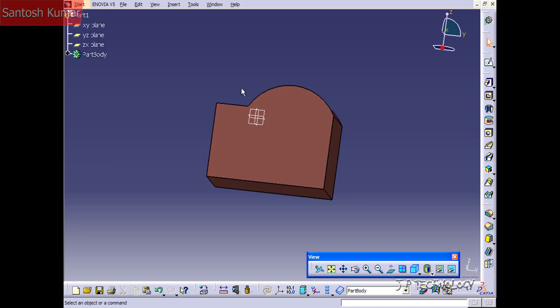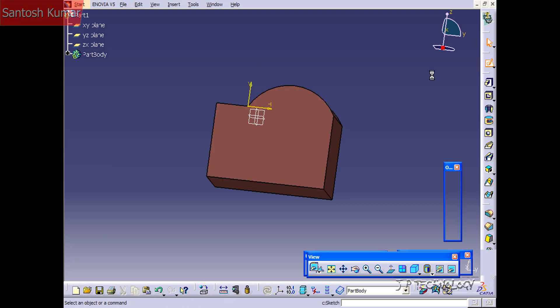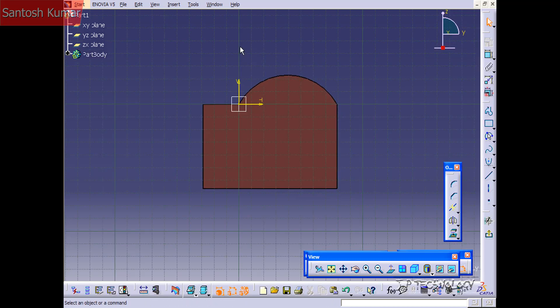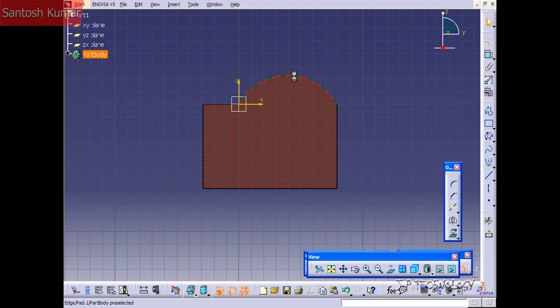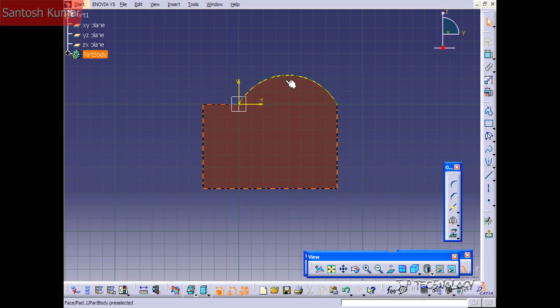So to do this let's start off by clicking this face and click sketch. And what we're going to do is we're going to project this edge here. So let's click project and now we have this edge here.